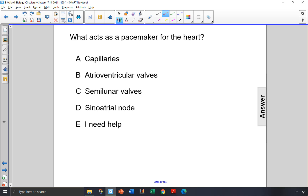What acts as a pacemaker for the heart? The capillaries are very thin blood vessels that are in contact with every cell of the body to exchange nutrients and wastes. They are not acting as a pacemaker for the heart, so the answer is not choice A.